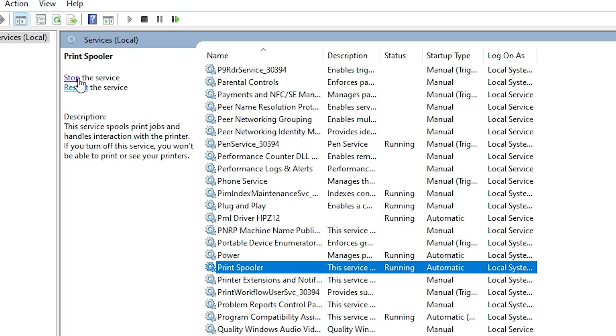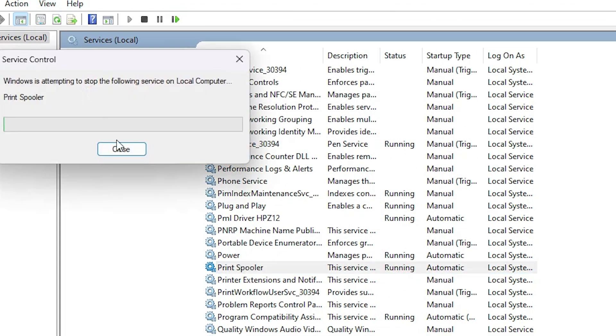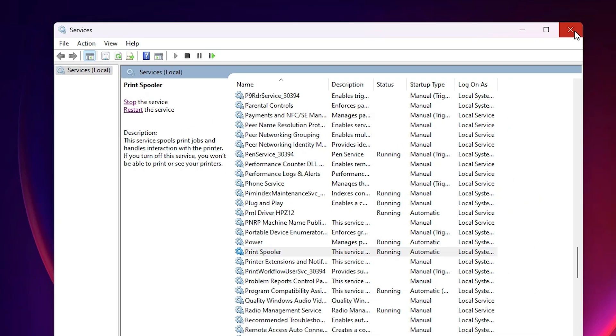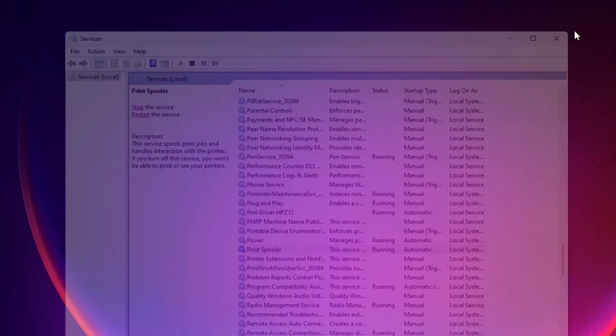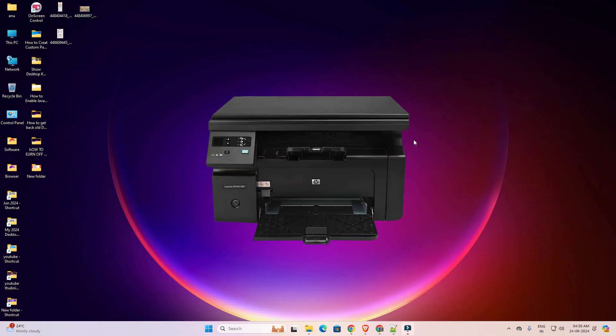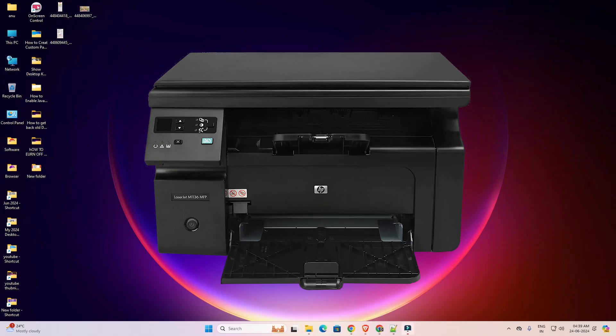Go to Print Spooler and click Restart. Wait a few seconds until Print Spooler is running automatically. Close Services, restart your machine, and your problem should be solved. If this doesn't solve your problem...